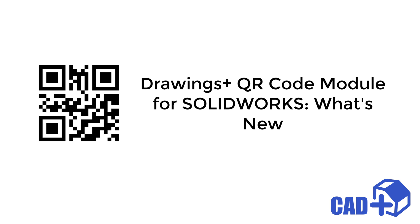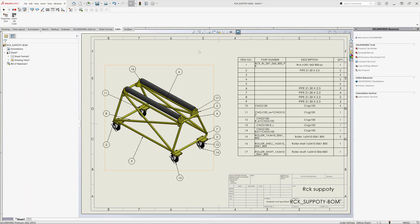Hello, this is Artem from Xareal and in this video I will demonstrate the new features which have been added into the QR code module in Catplus toolset.